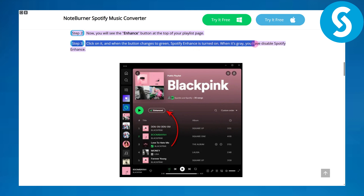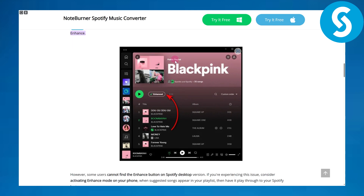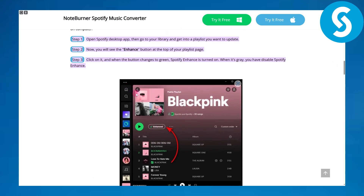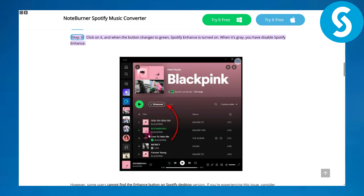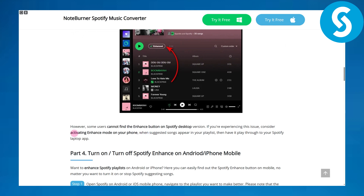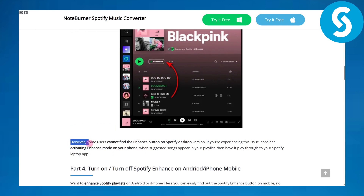When it's gray, you have disabled Spotify Enhance. You can see it is currently showing Enhanced, and when it's gray it is currently not active.